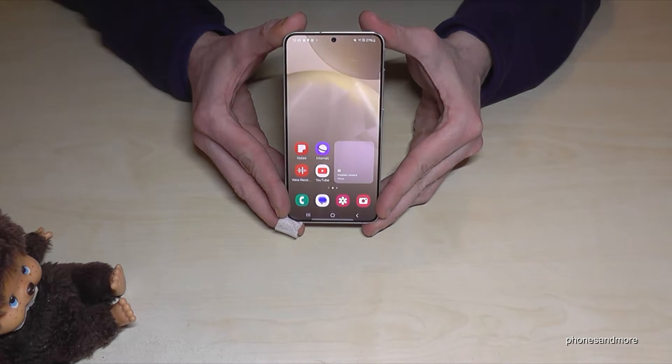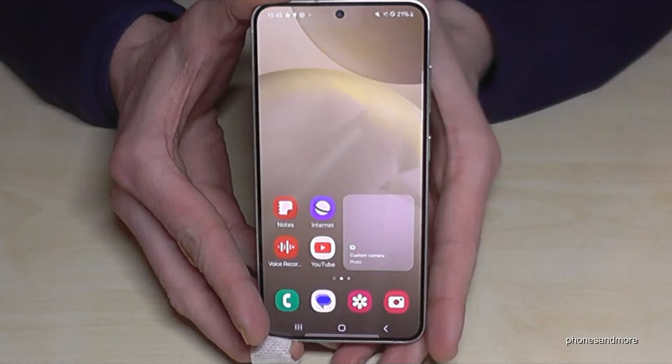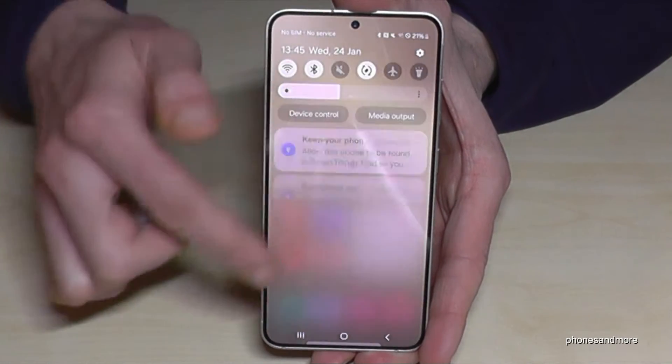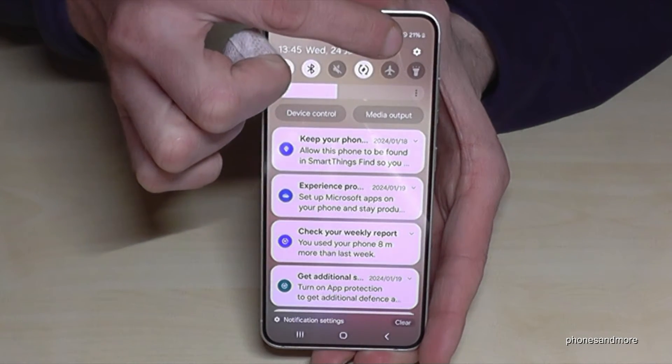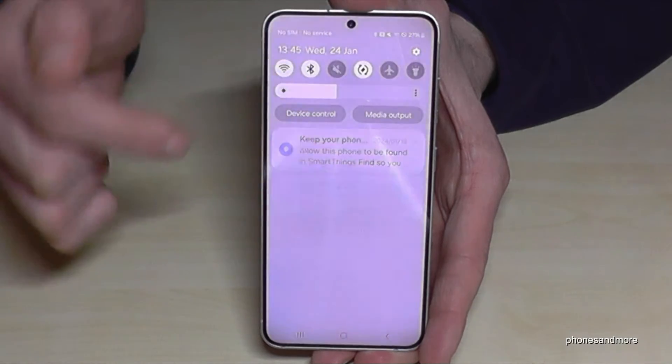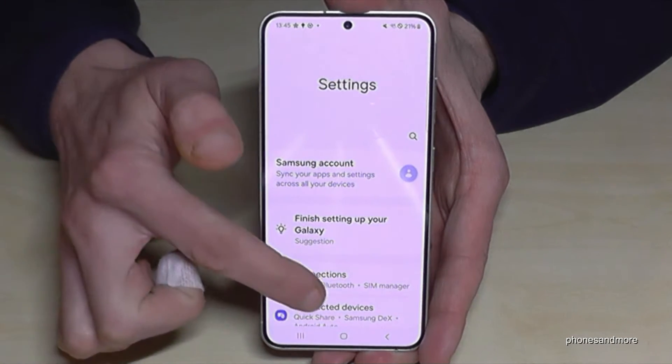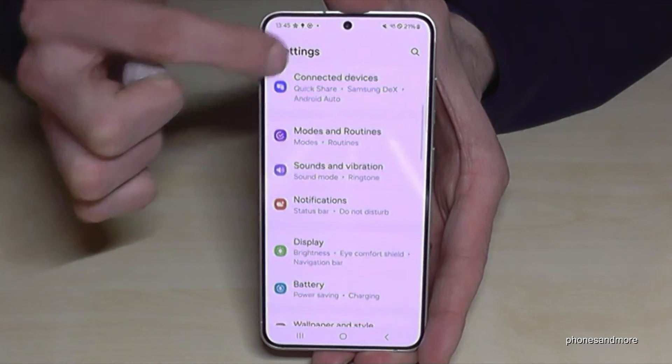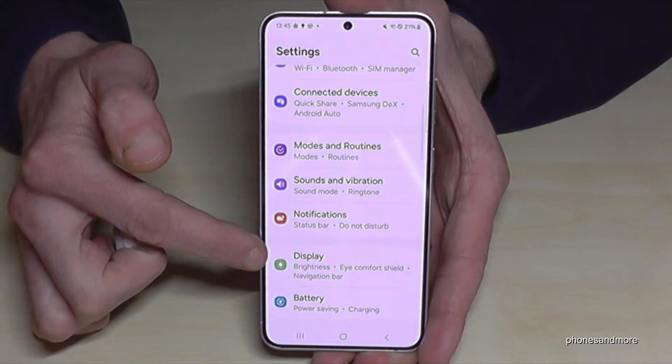First of all, you will need the settings. Just scroll down here and tap on the symbol for the settings in the corner. Then you need to go to the point Display.